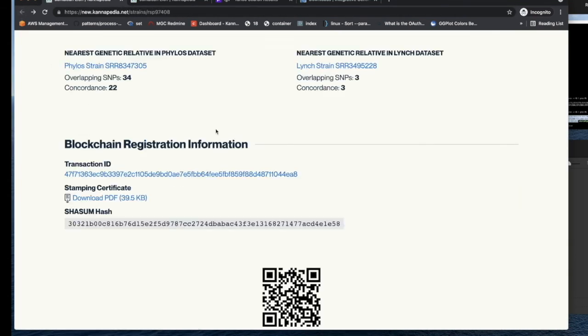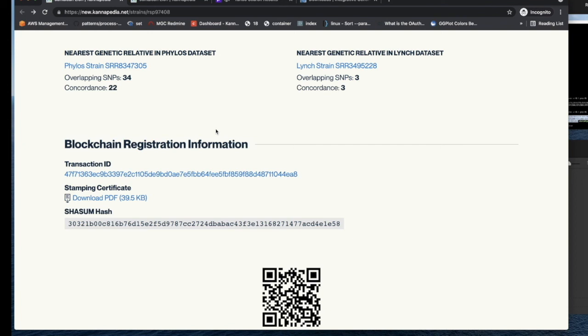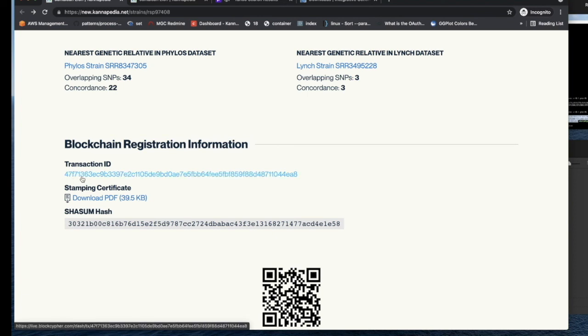Now at the very bottom, we have blockchain registration information. Now what is this? What we're doing is we're taking the genetic data, the VCF file, specifically, we take that and we calculate an MD5 sum for it, which is a unique identifier for the contents of a particular file. You can take that unique identifier, which is called a hash, a SHA sum hash and encode it in a blockchain transaction, which is what we do. And so the blockchain transaction ID is something that is submitted to the blockchain.